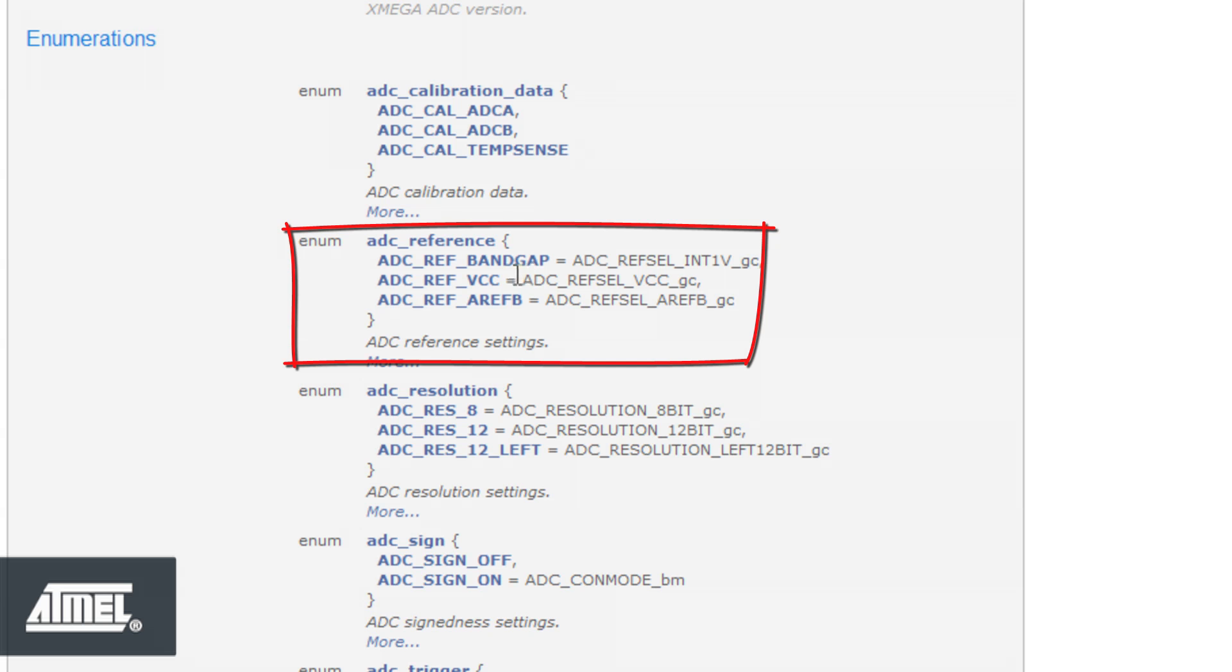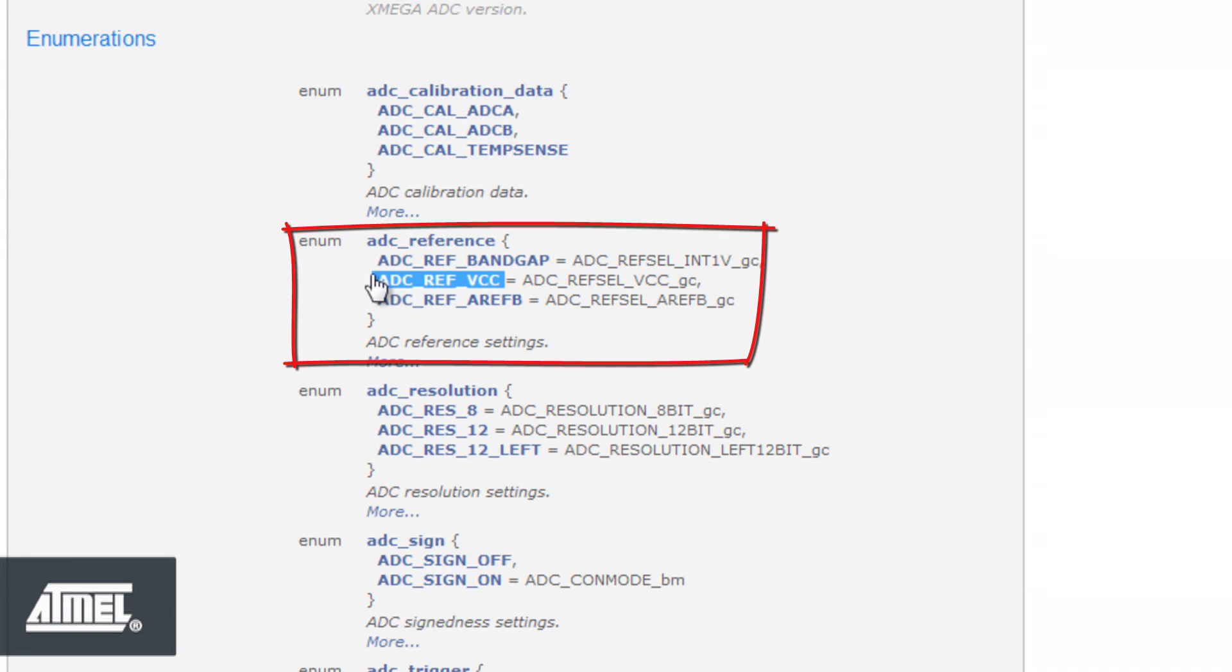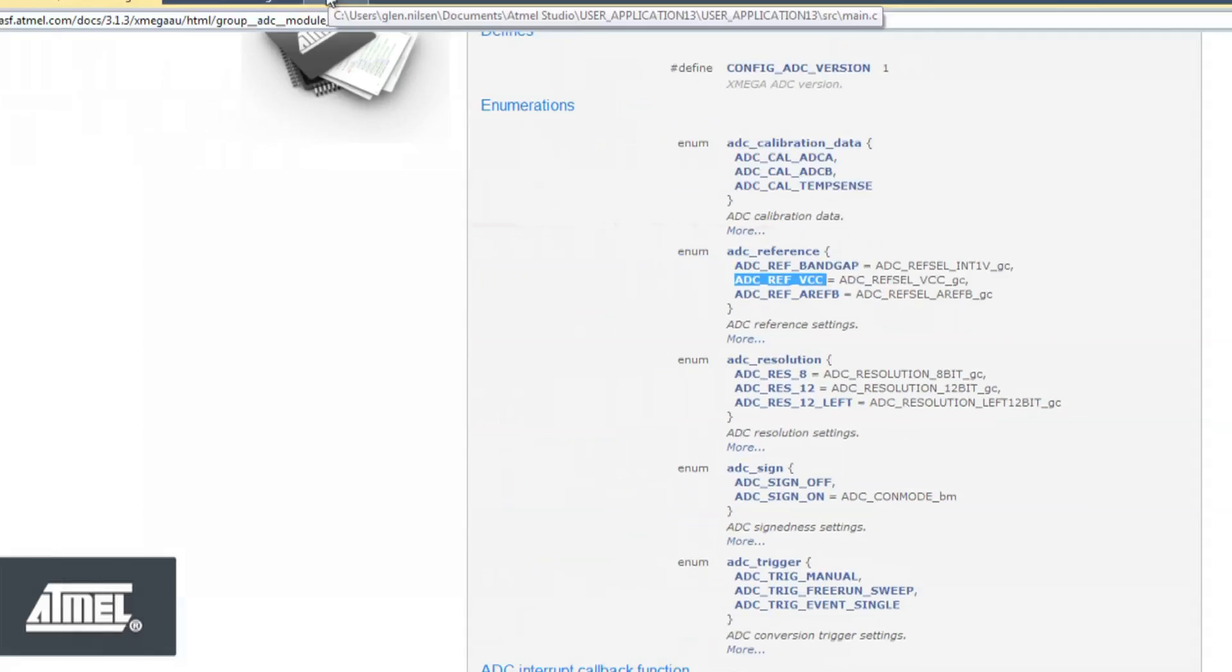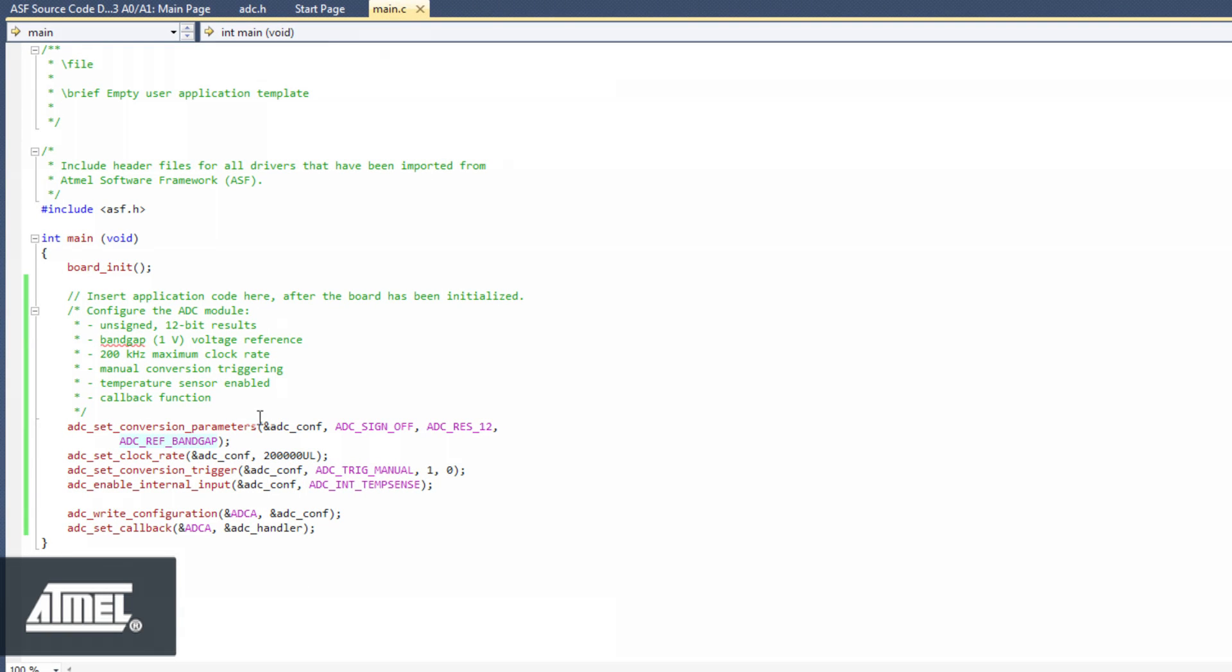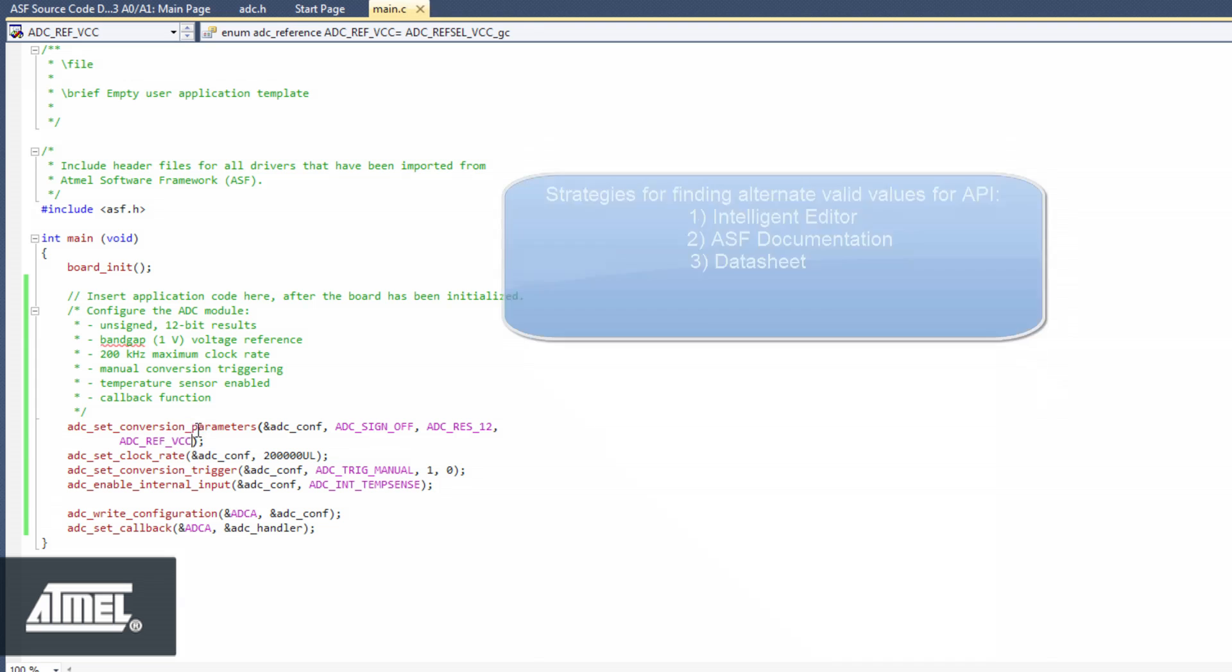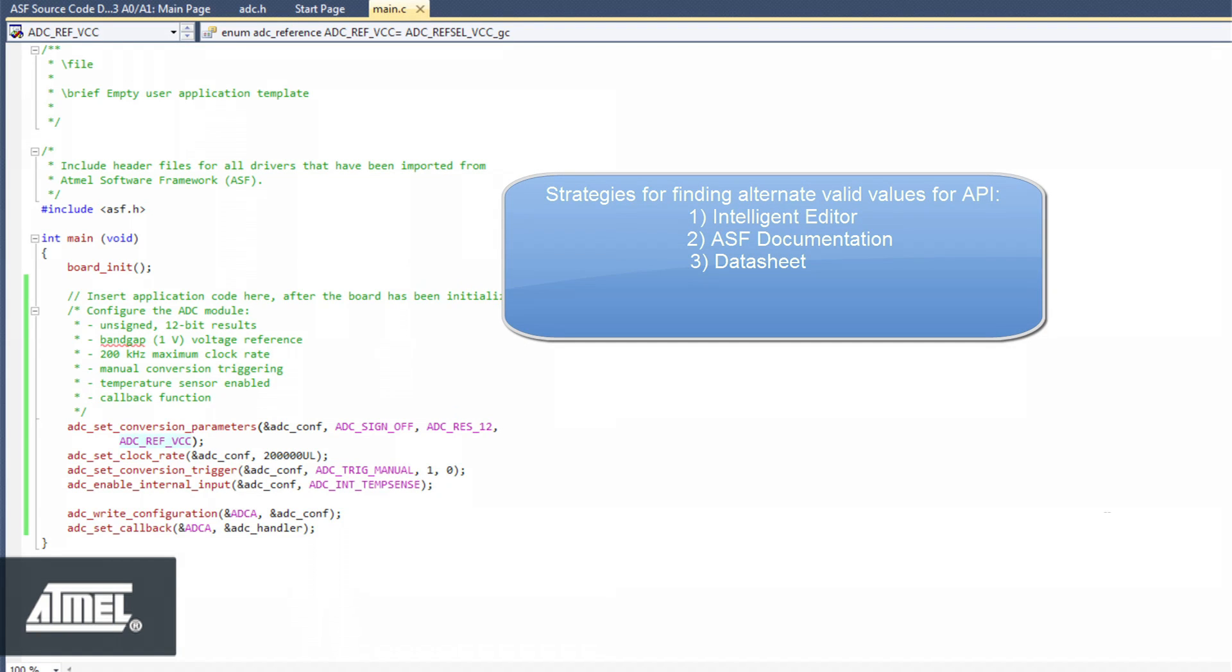Our third strategy relates to referencing the datasheet, but you shouldn't have to do that much during the initial stages of developing a project with ASF.